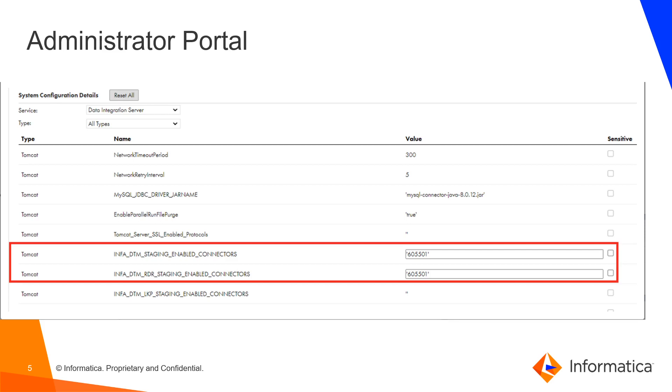Once you get the ID, next step is to go to the administrator page and then under the data integration server, enter the IDs that you copied as shown in the diagram.